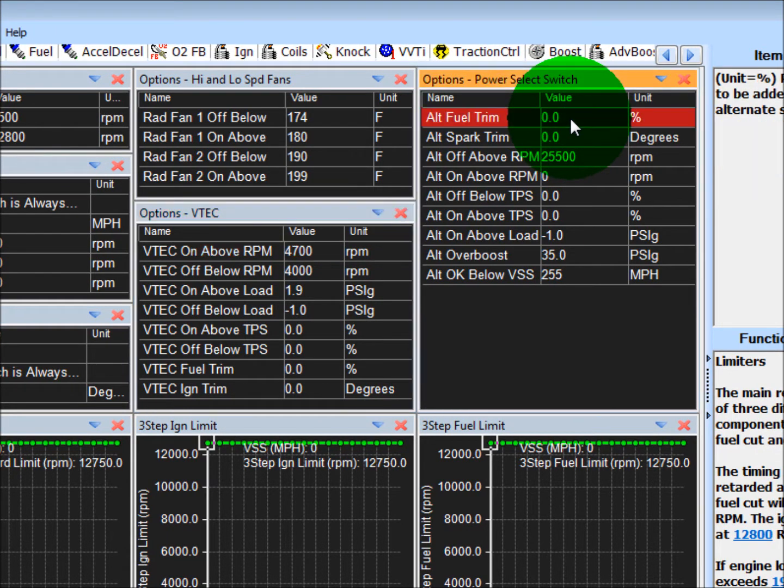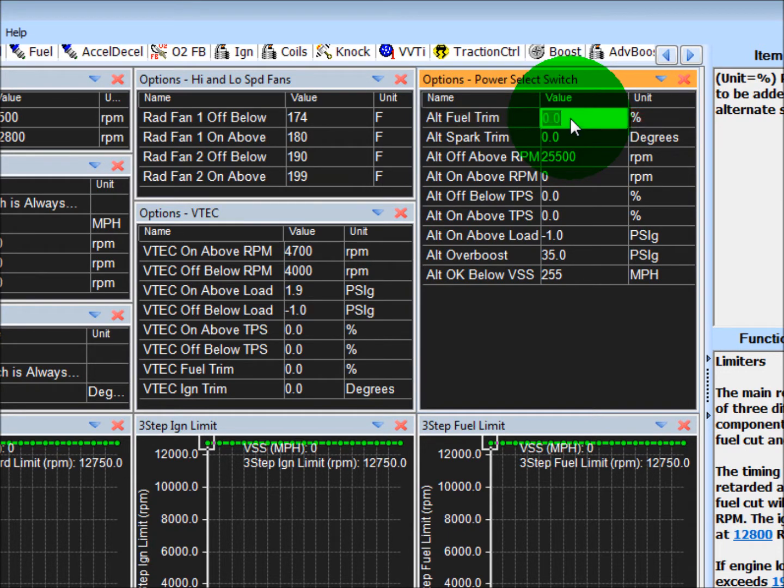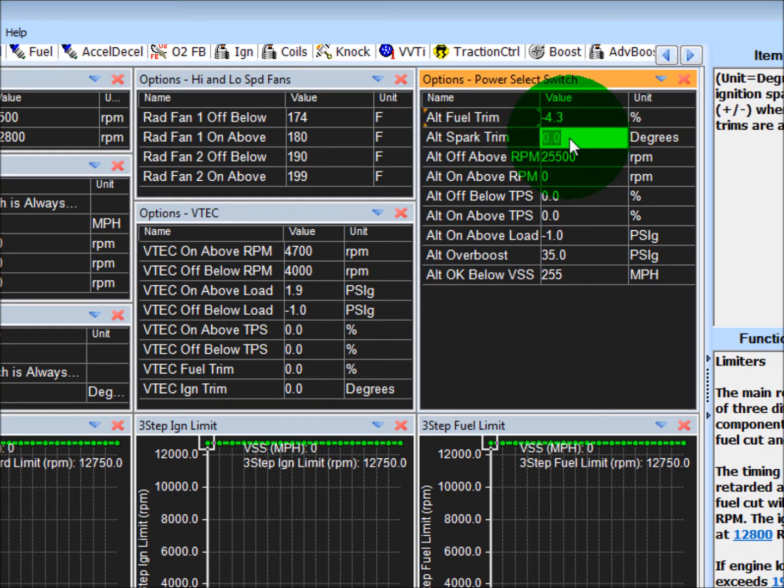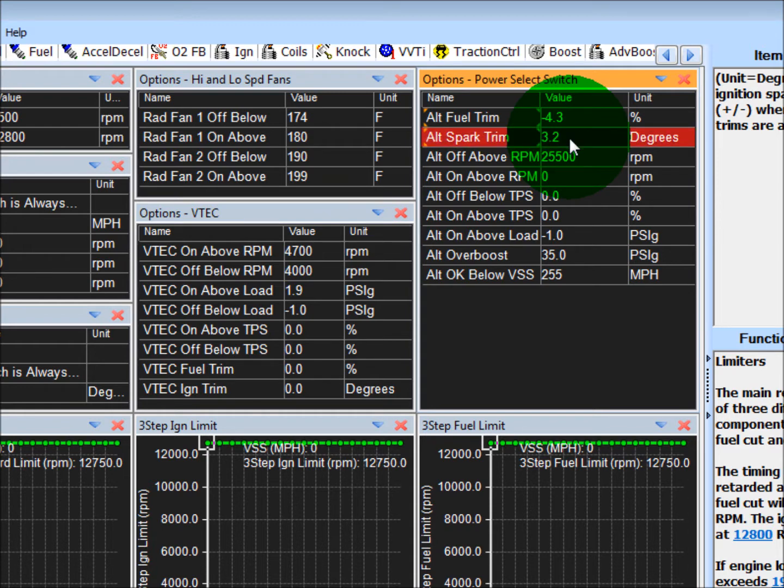If you wanted to use race gas, a good idea would be put maybe negative 4% in here, depending on the octane, to run it a little bit more aggressive. And I'd probably start off with maybe 3 or 4 degrees here, adding timing depending on the octane of fuel.